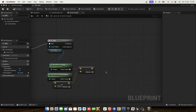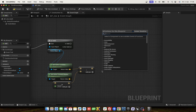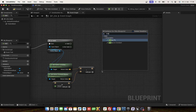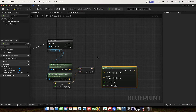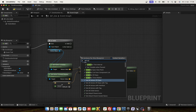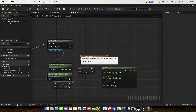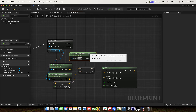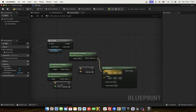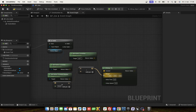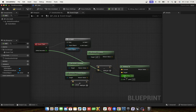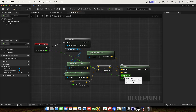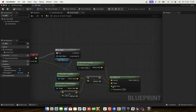And now we need a smooth movement and use VInterp To. We need the actor's current location and the new location. We use delta seconds for delta time, and set the interp speed to 15. This is part one.